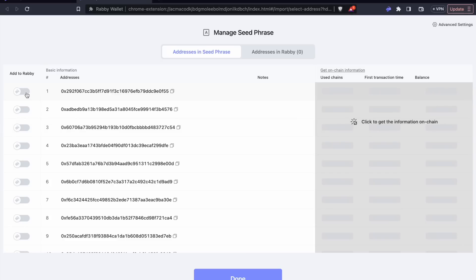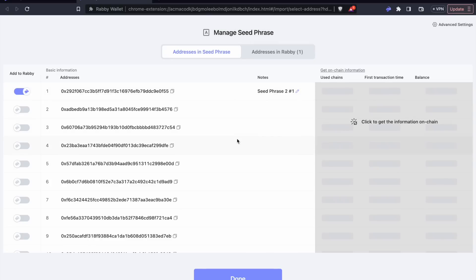One last note about the Rabi wallet that's a very nice part of it is that it allows you to automatically and easily generate different addresses all into the same account, instead of having multiple accounts like MetaMask.